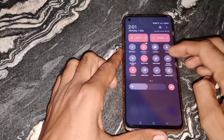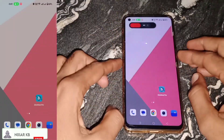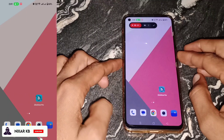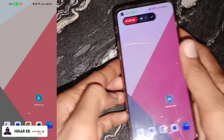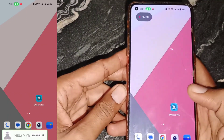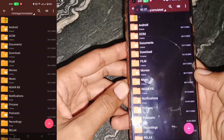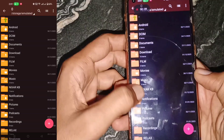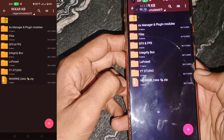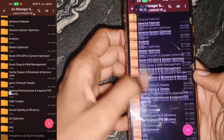Hello everyone. Today this video tutorial is for non-root mobile devices, and I will show you how to flash plug-in modules in a non-root Android device. If you are a gamer, these gaming tweaks modules are for you.